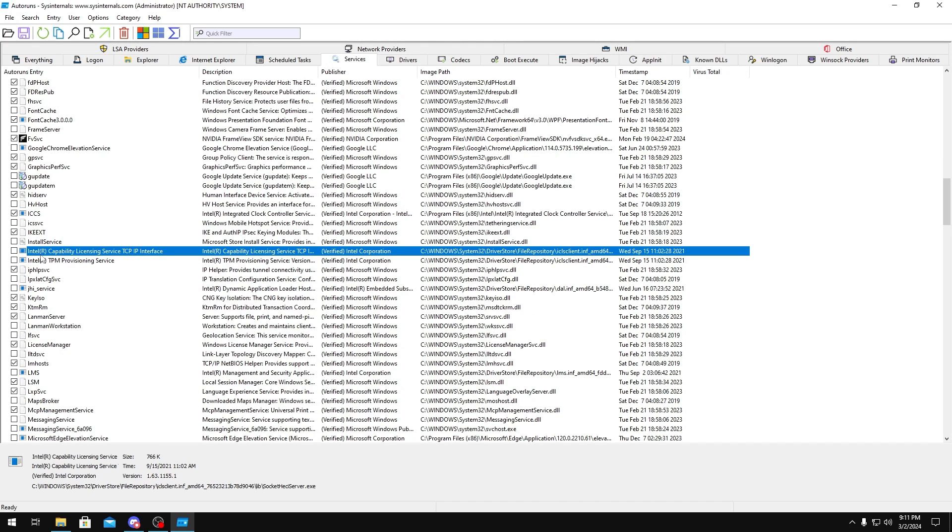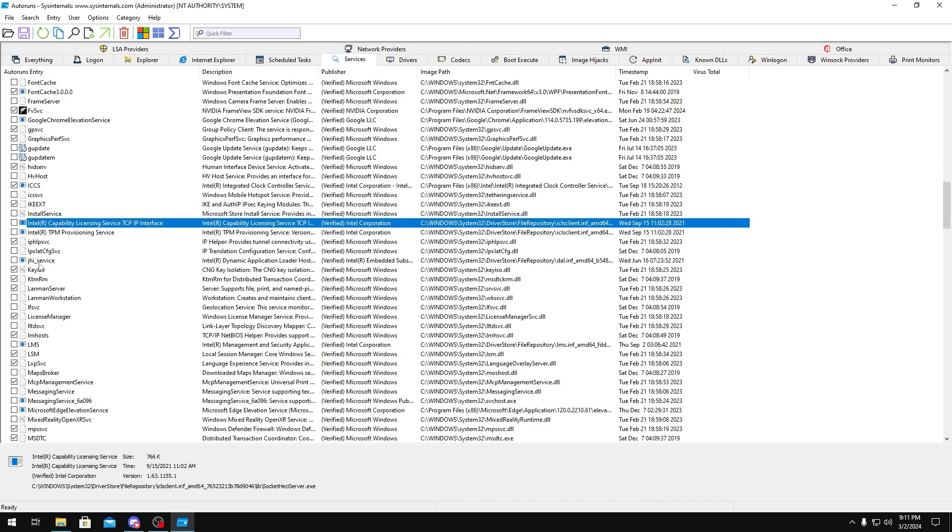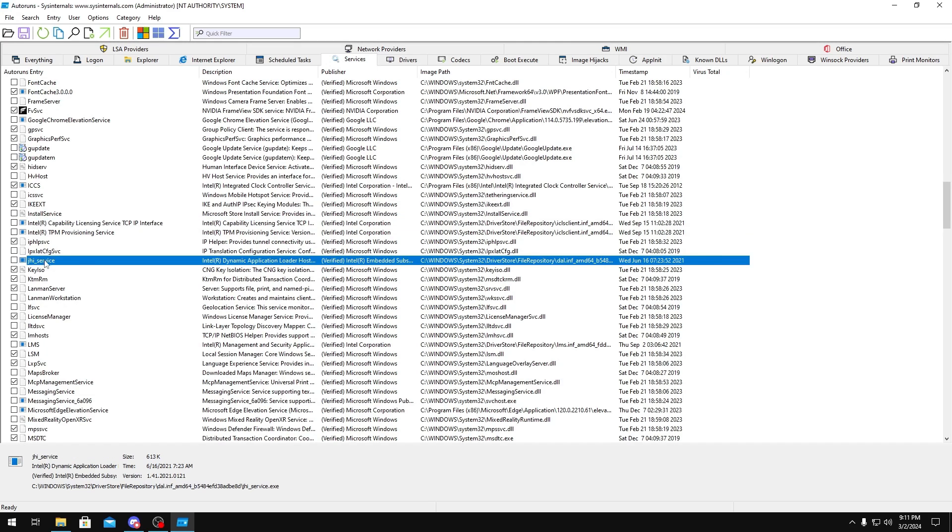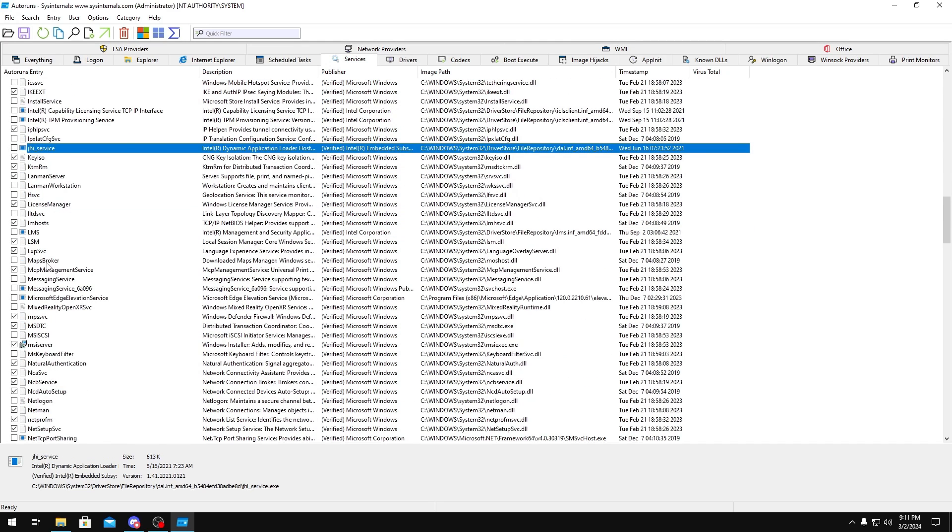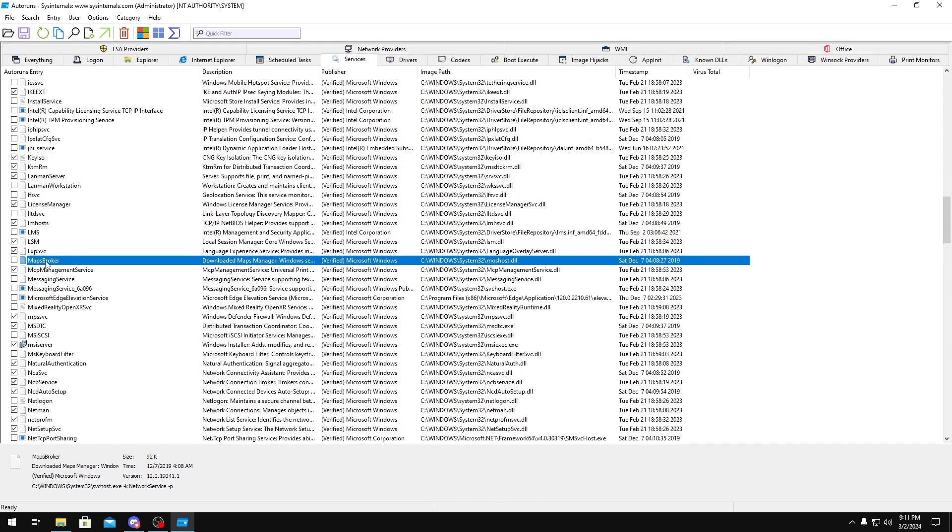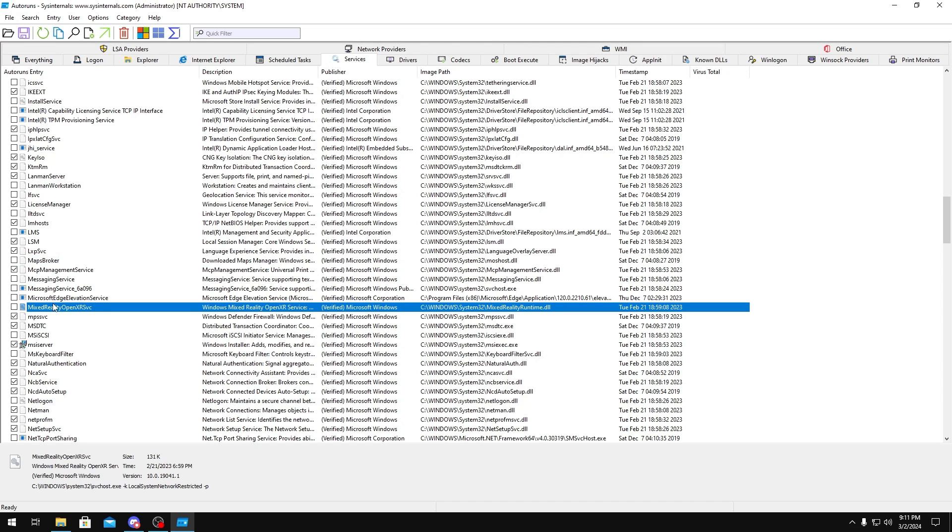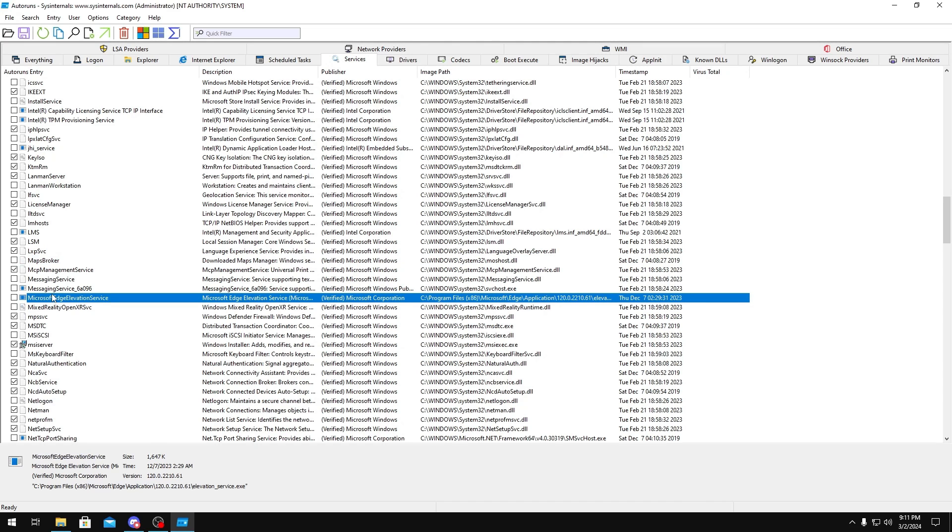Intel, you could disable these services as well. JHI Service, you could disable that. Maps Broker, you could disable as well. Mixed Reality, you could disable. Microsoft Edge, you could disable.